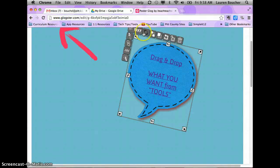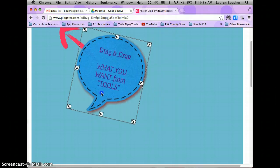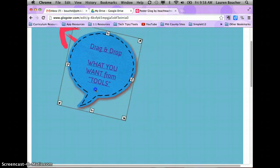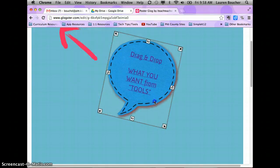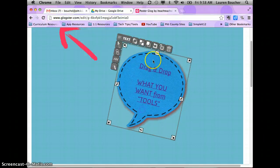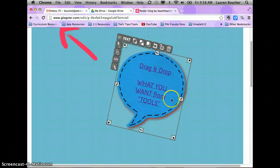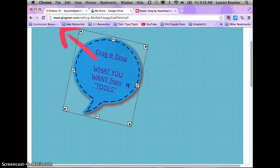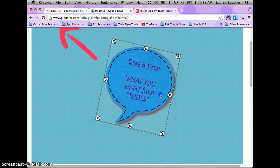This button will bring your image to the front — so if I drag this over, my speech bubble goes on top of the arrow. This one puts it behind, so my arrow is on top.